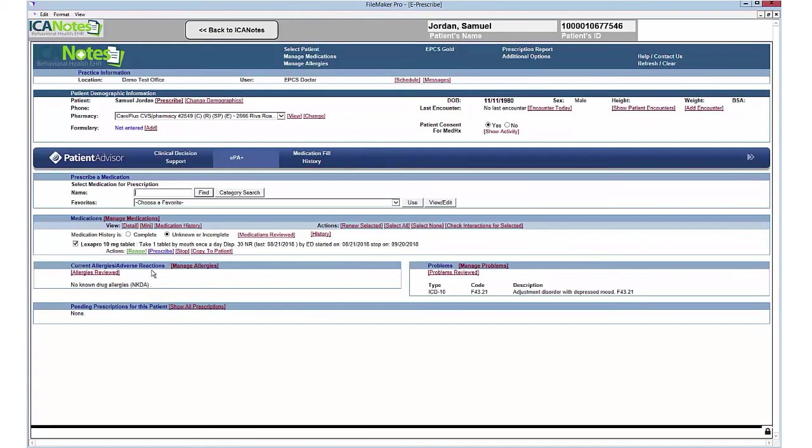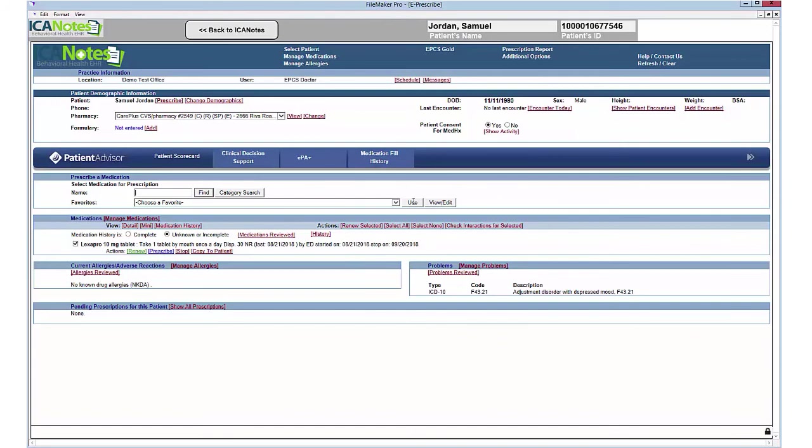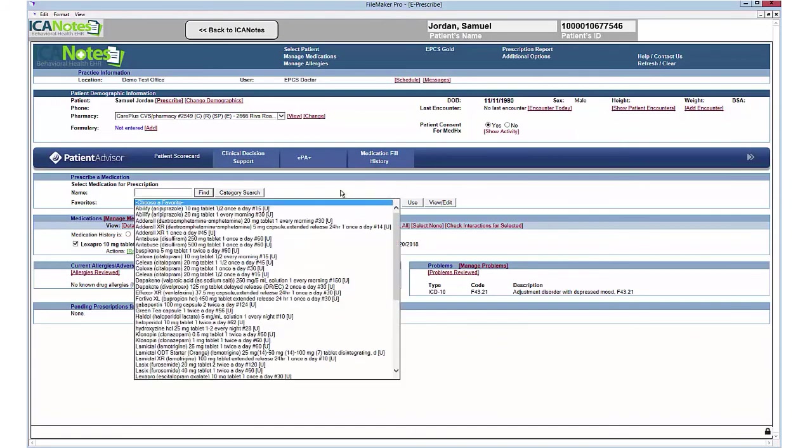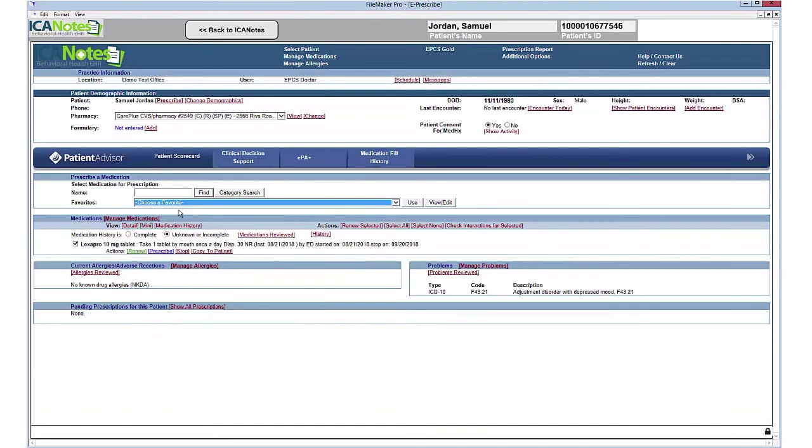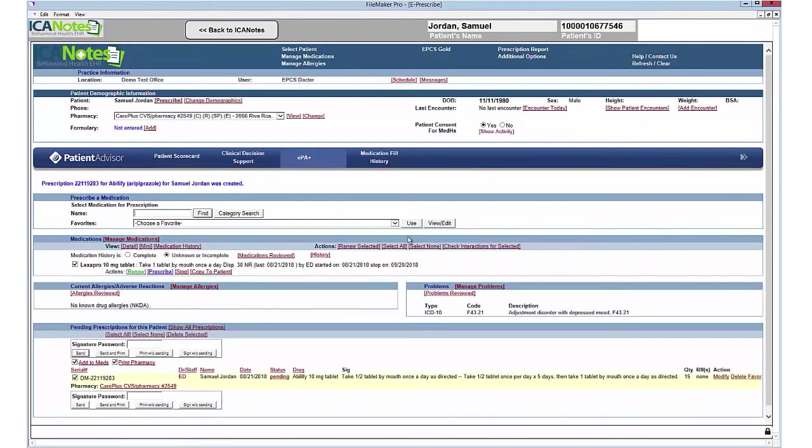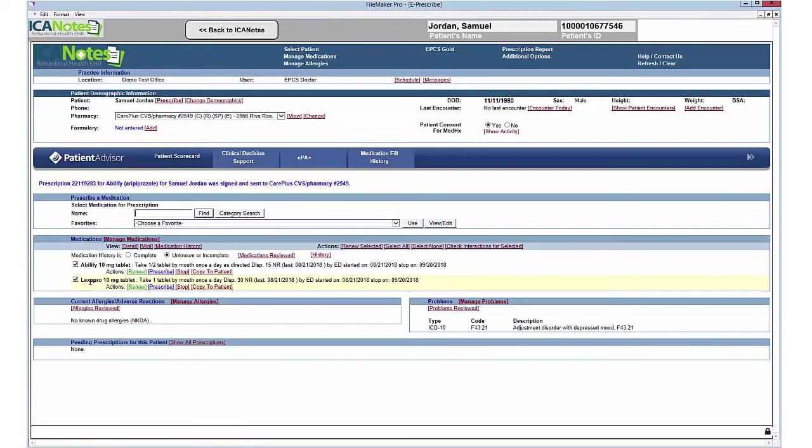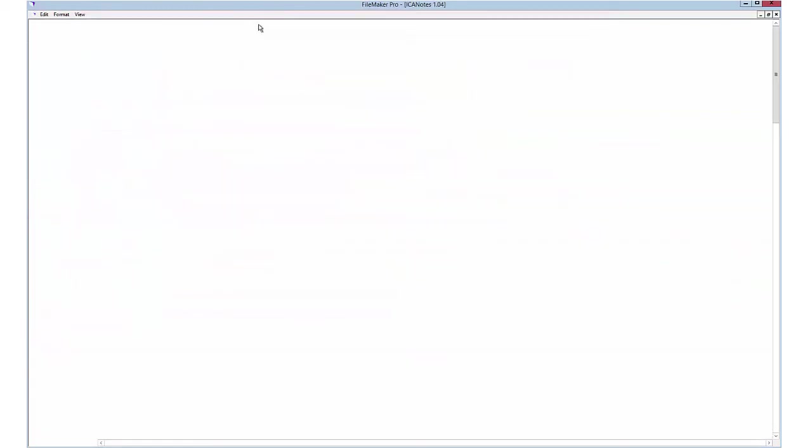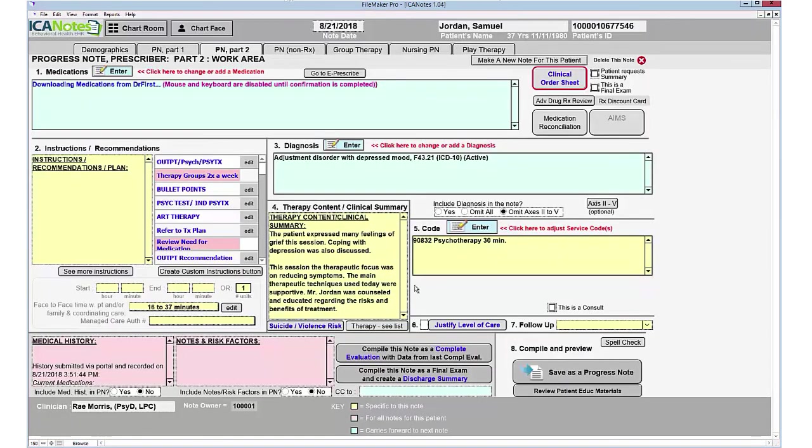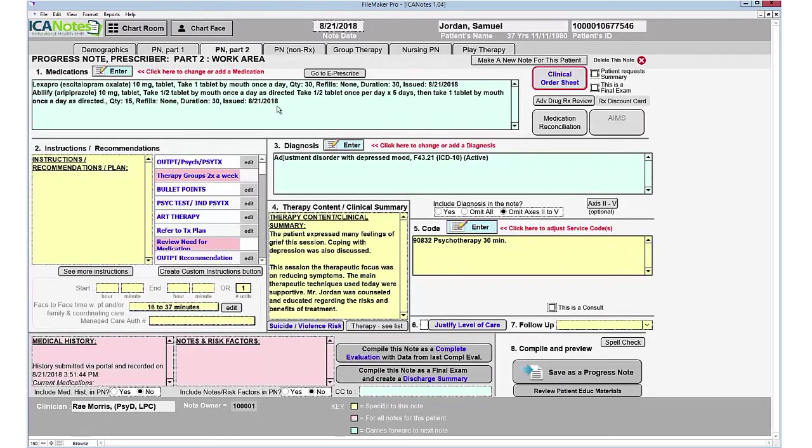We're going to return to the summary, and let's add another medication. Let's add Abilify. I'm going to put in my signature passphrase and click Send. Now I have both medications, and I can go back to Iconotes. My meds are downloaded here into my note.